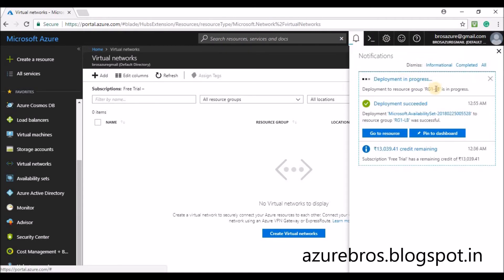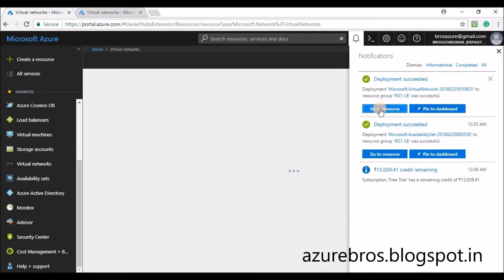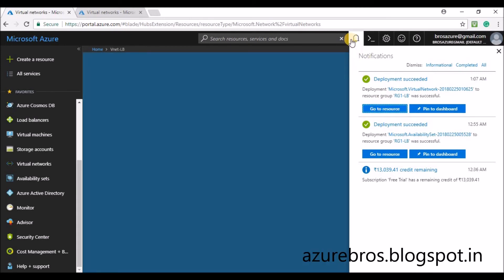You can see the deployment is in progress, so it will take some time. Yes, it has succeeded.